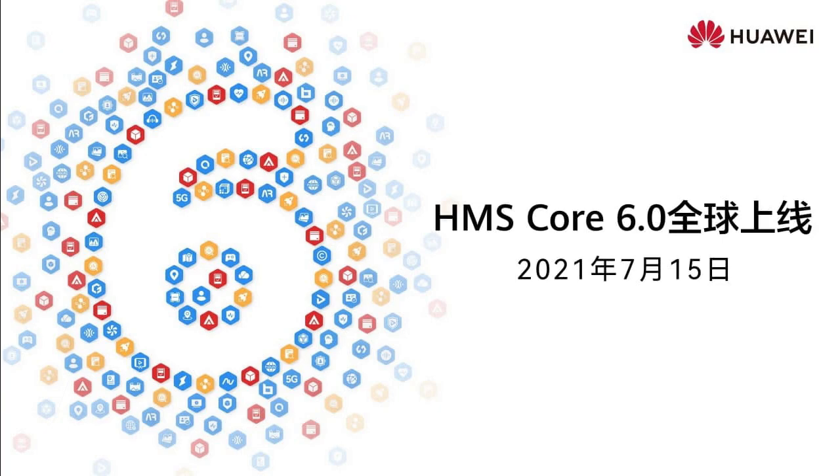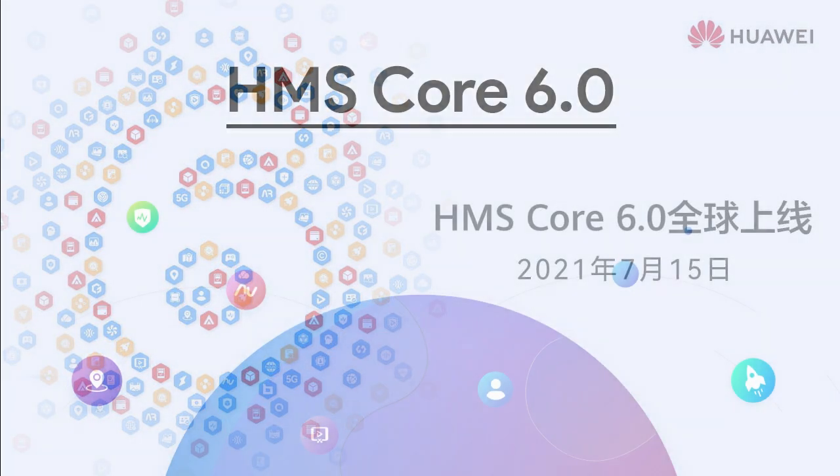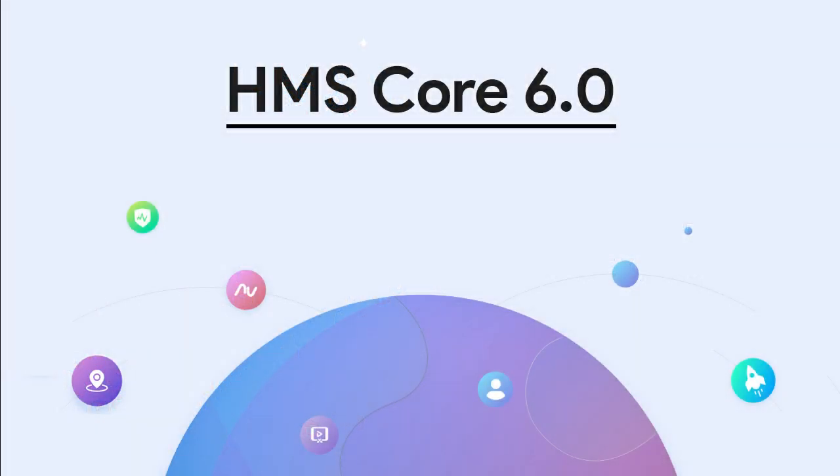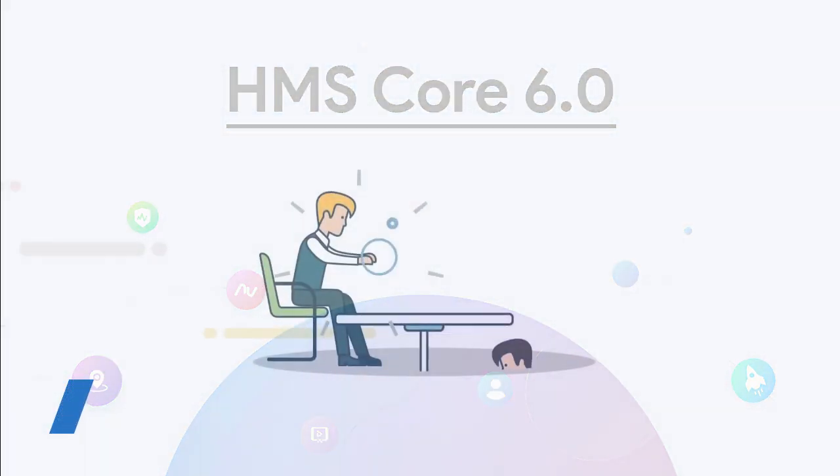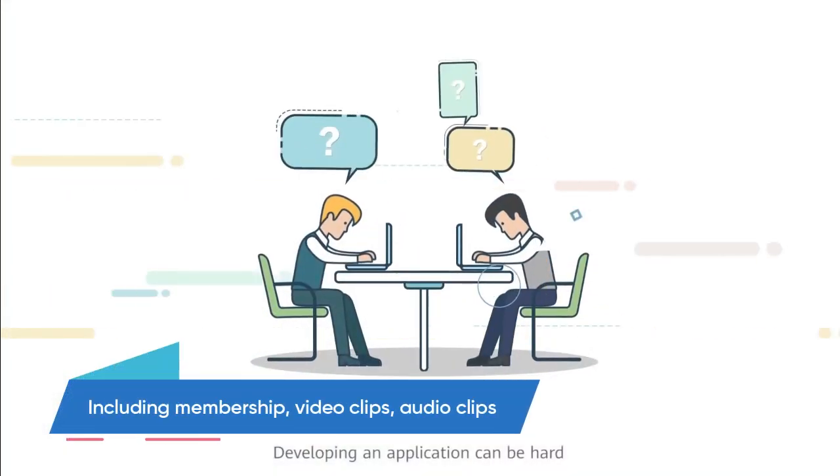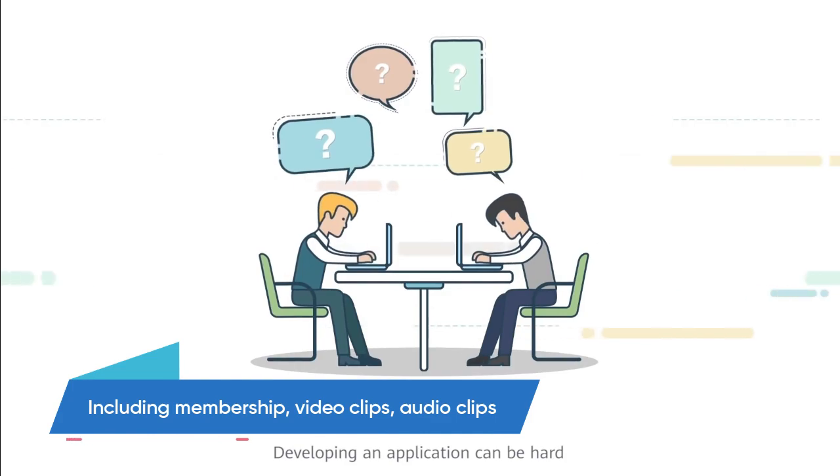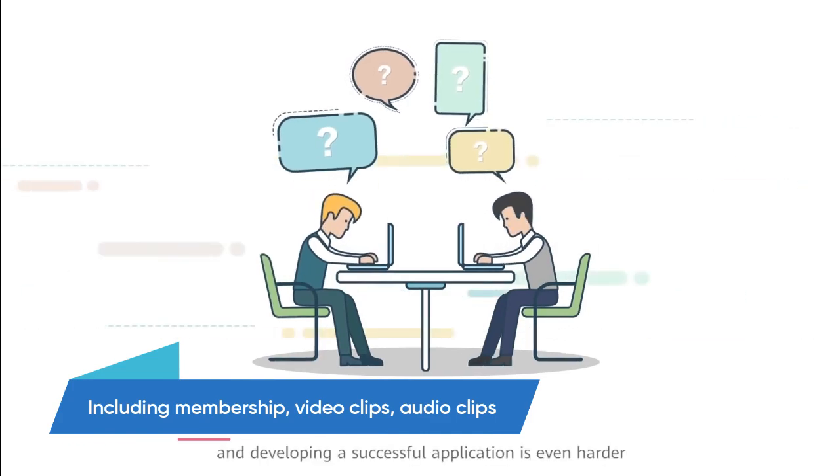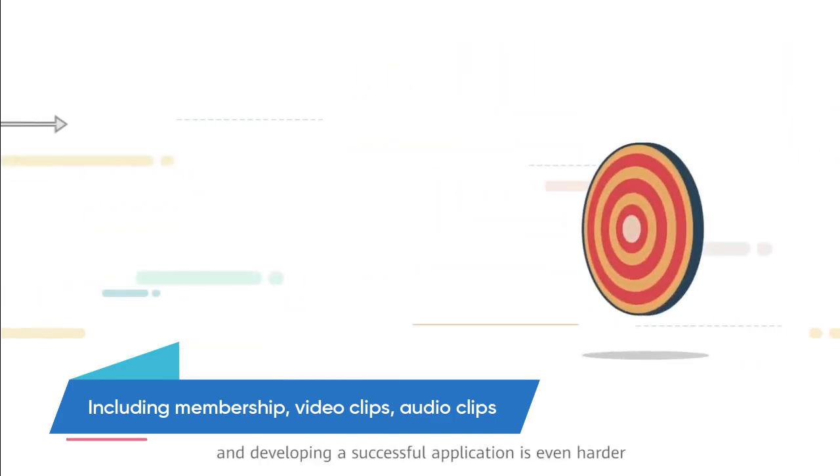As promised, the company added a number of new open capabilities to application developers and upgraded existing features and services. It also opens a number of services including membership, video clips, audio clips, etc.